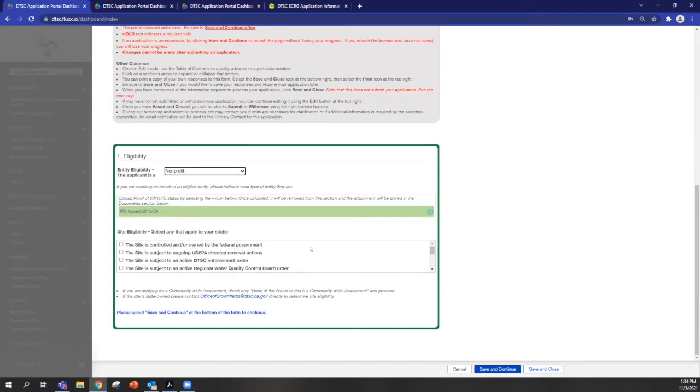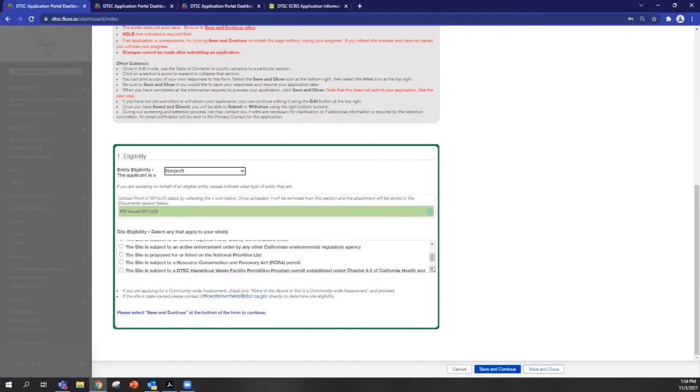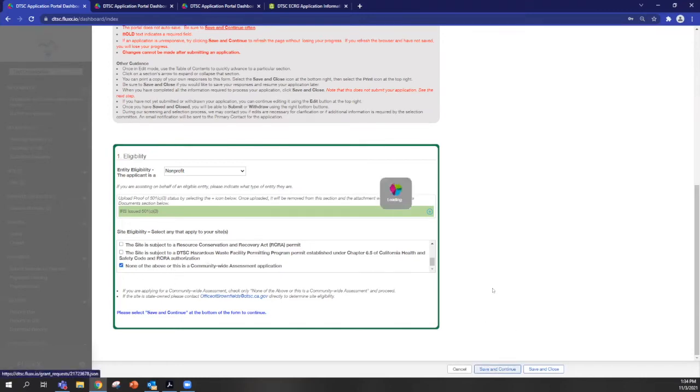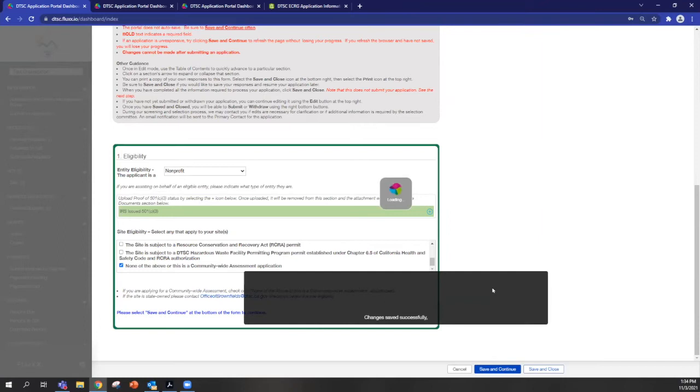And the second half is some of those conditions that Ignacio talked about that would make your site ineligible. So read through these. And if none of them apply, or if you're submitting a community-wide assessment, then you'll click this last option and you'll push save and continue to let the system know that you should be allowed to see the rest of the application.